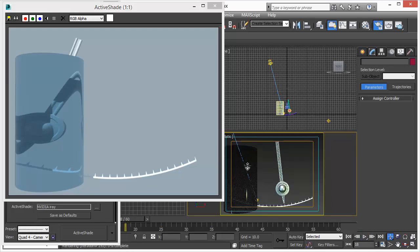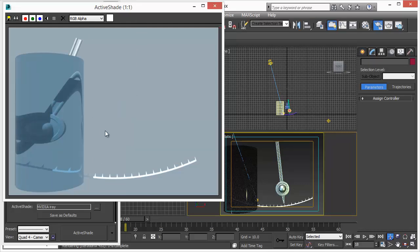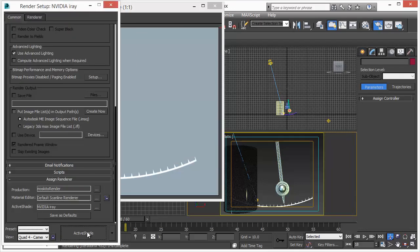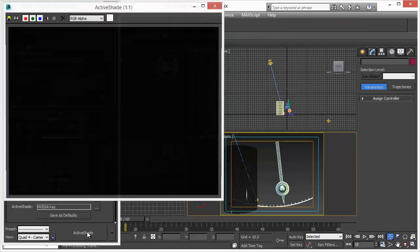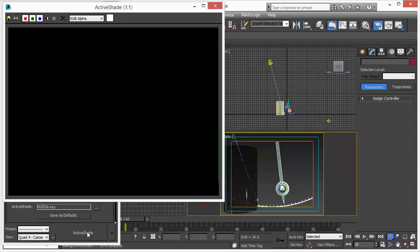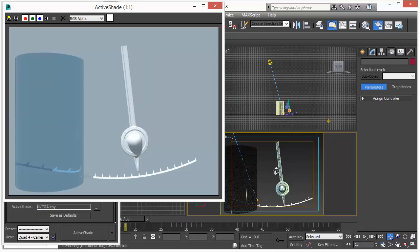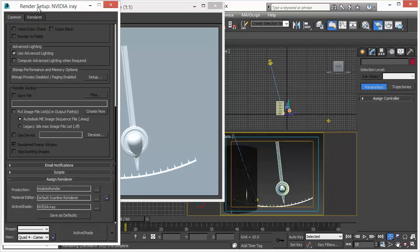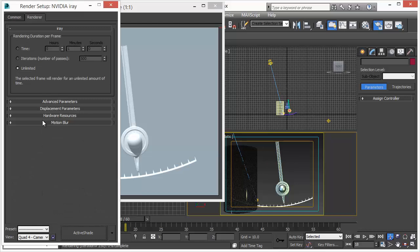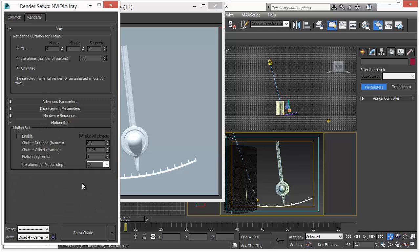Now let's see if we get an update when we have animated objects. No update at all. It's the usual. We have to press the ActiveShade button. Then it takes its time and there we have the update. One thing we notice is that motion blur is missing so we have to turn it on to get motion blur.